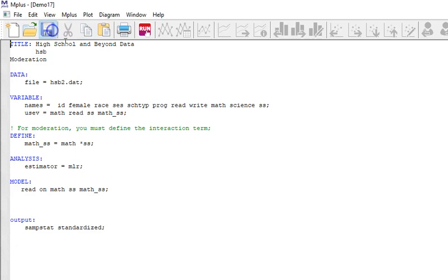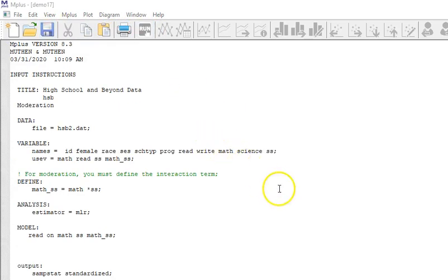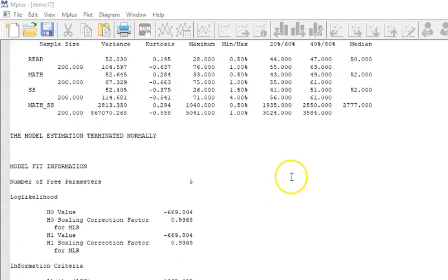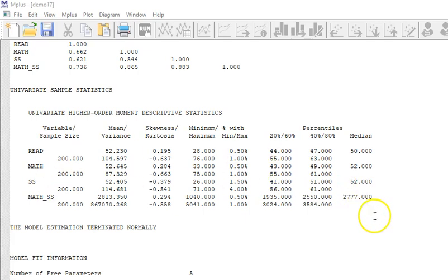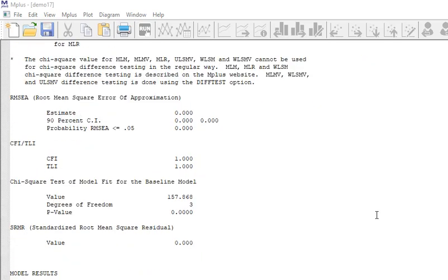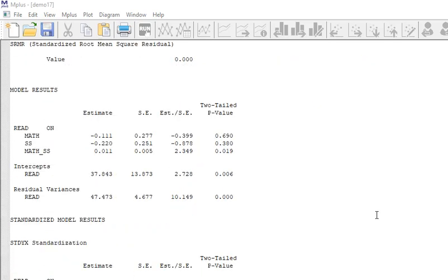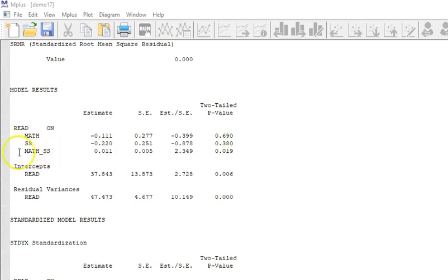Let's take a look at our results. Nice thing again about asking for sample statistics is that you will get the sample statistics for the variables in your use variables command. Okay, here we go.